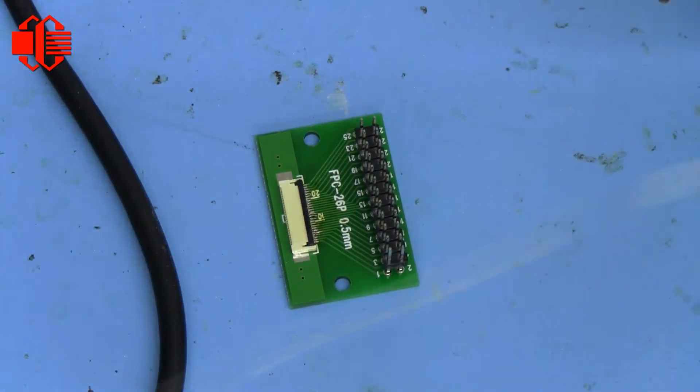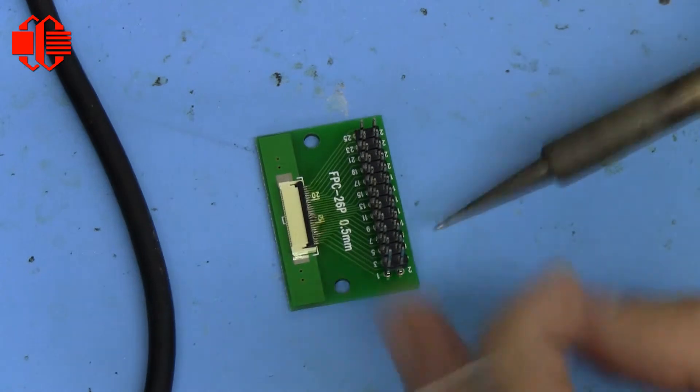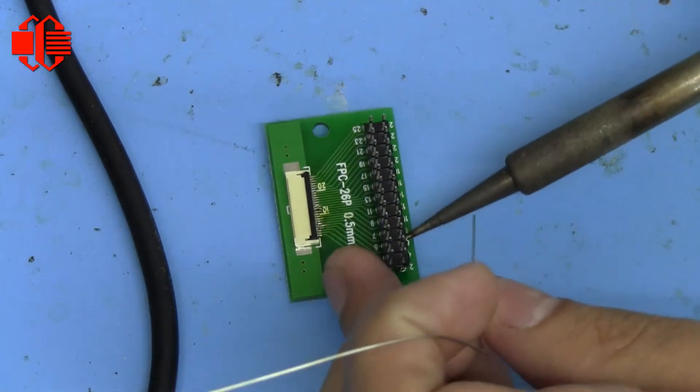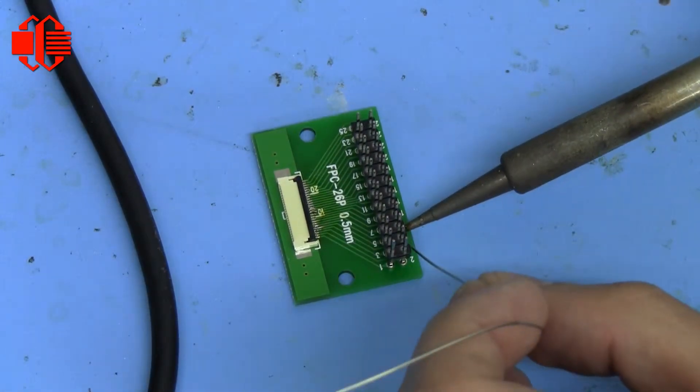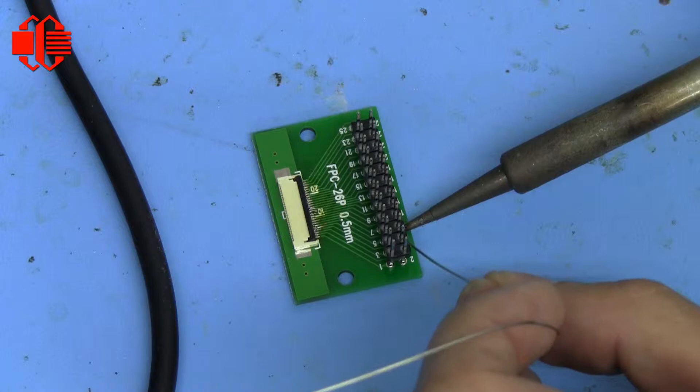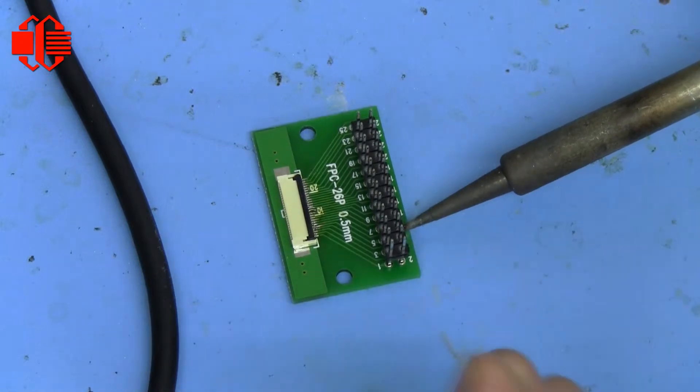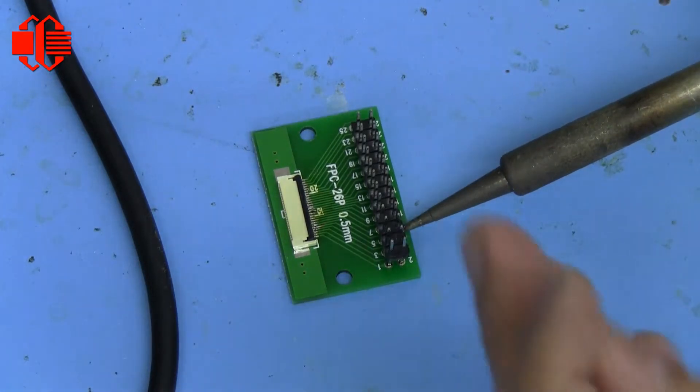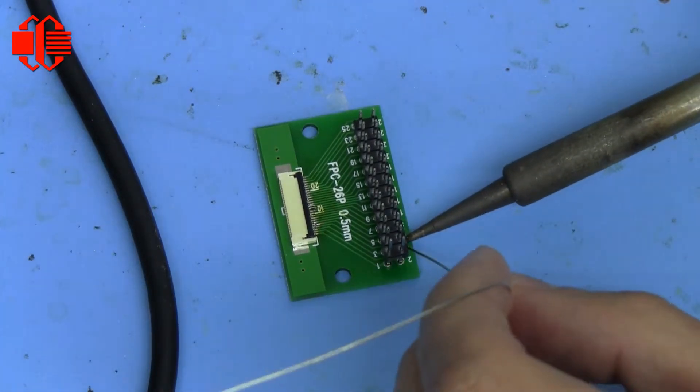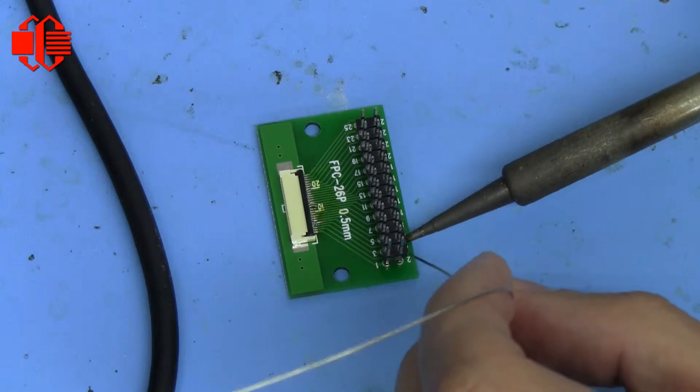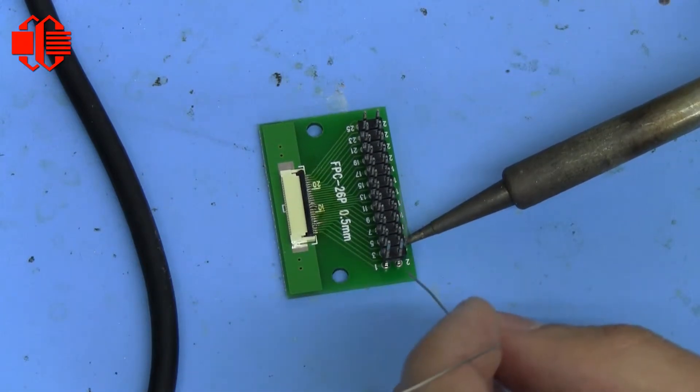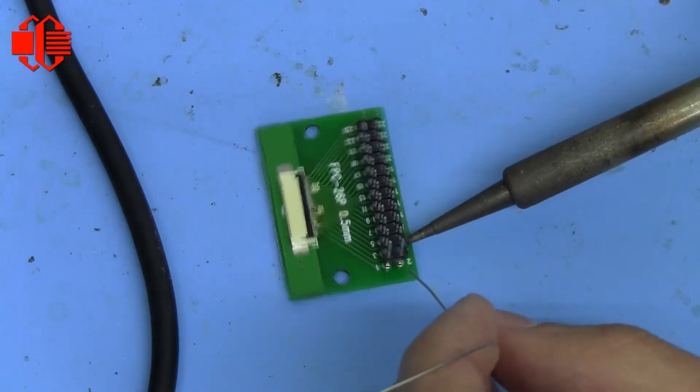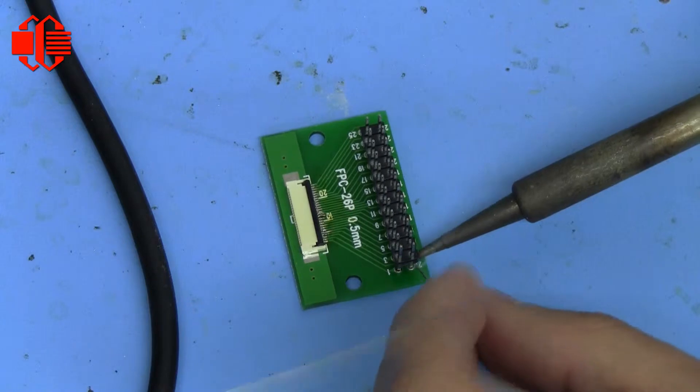And when you're soldering these, you should note to keep the iron on until you watch it wick down into the hole. Sometimes it just takes a little bit more heat to do that. Give you a good fill.